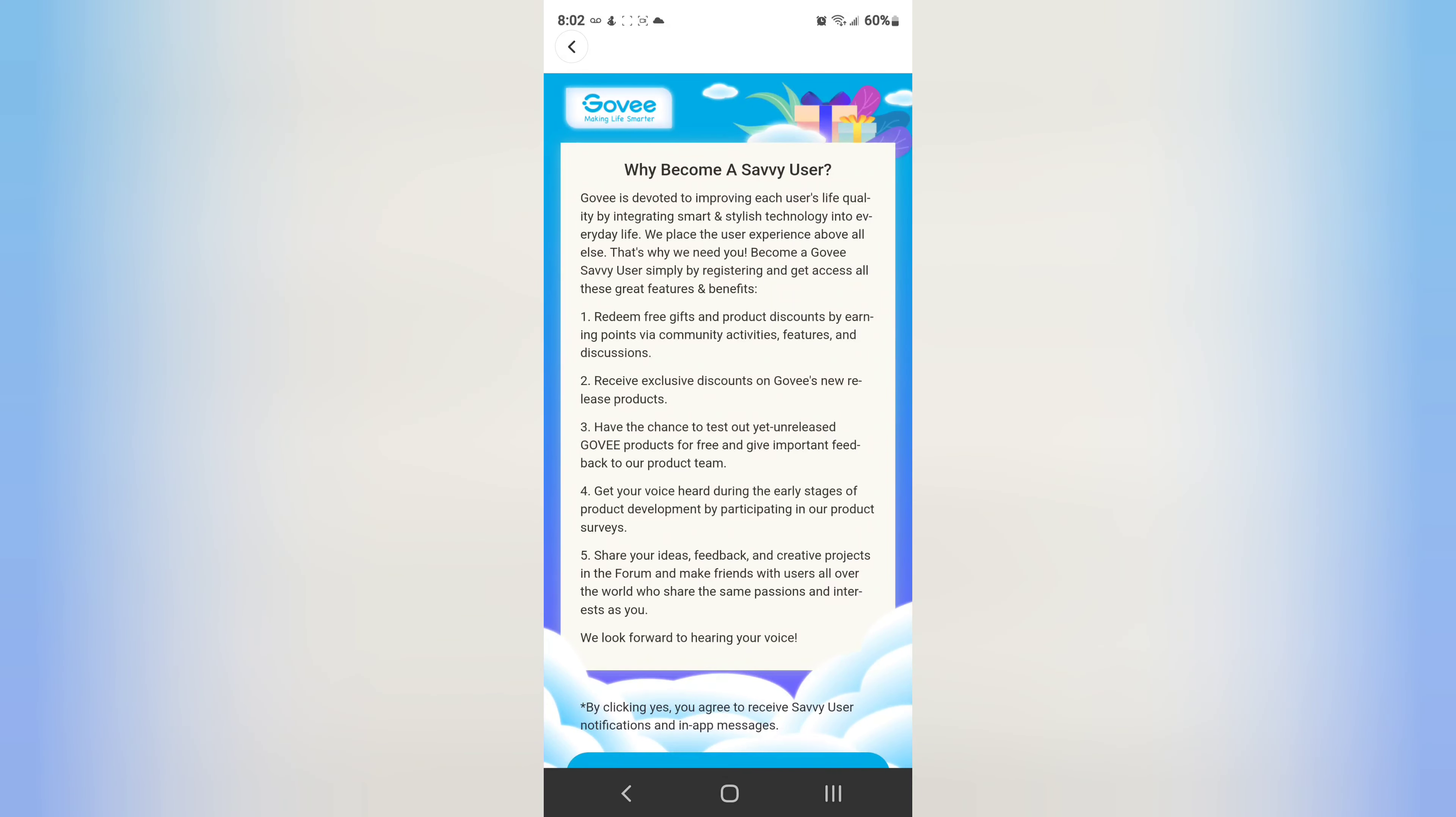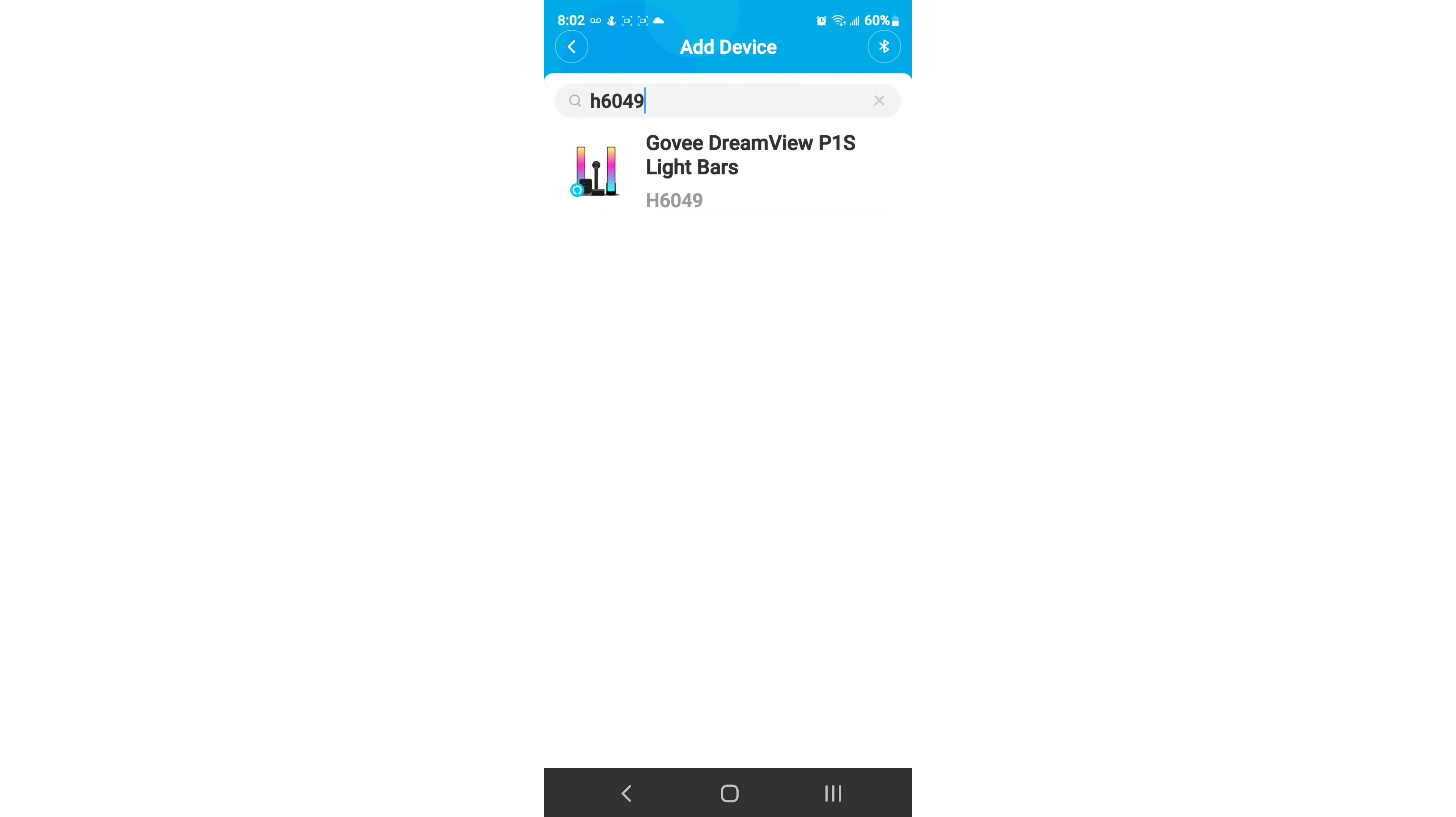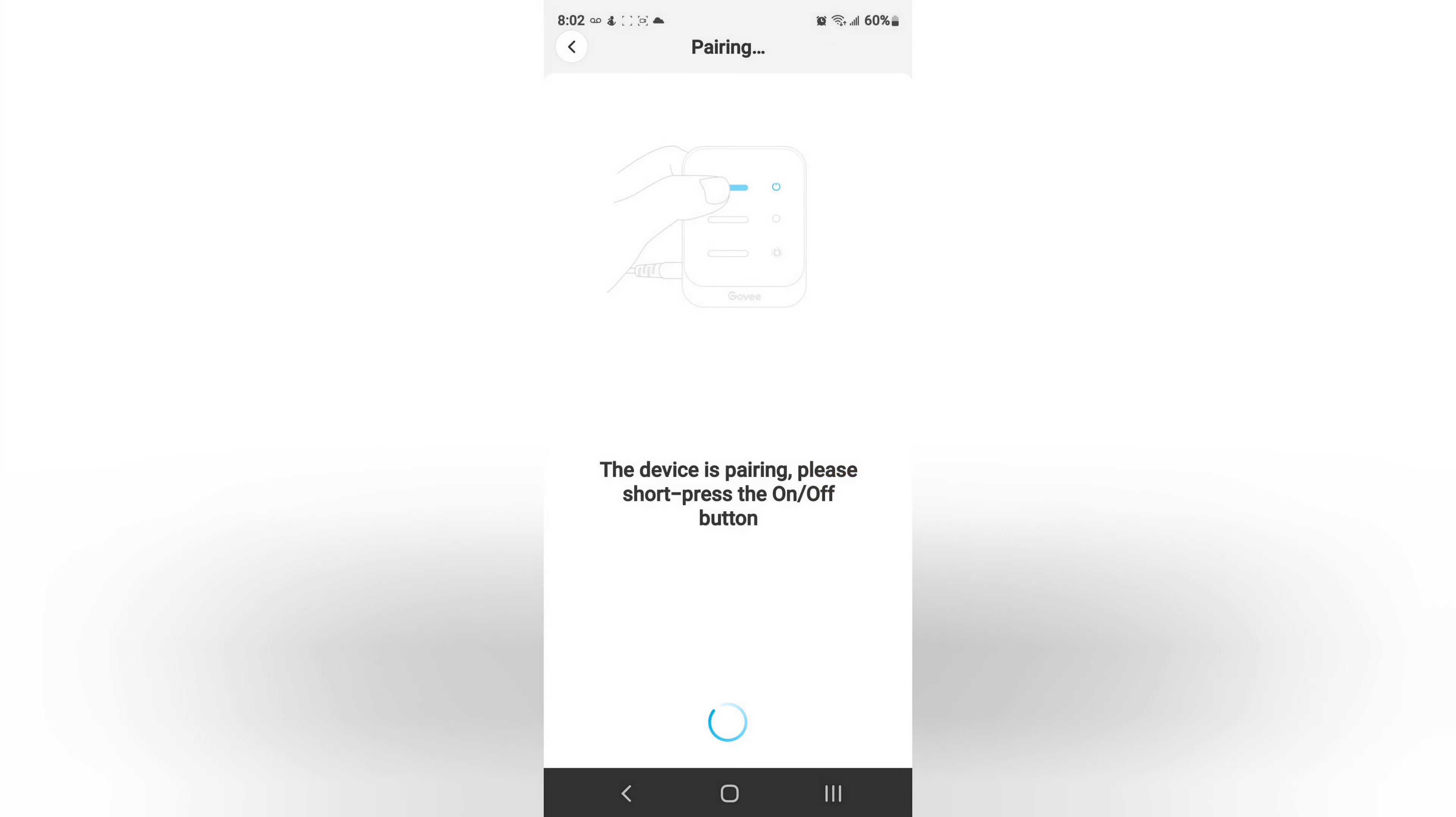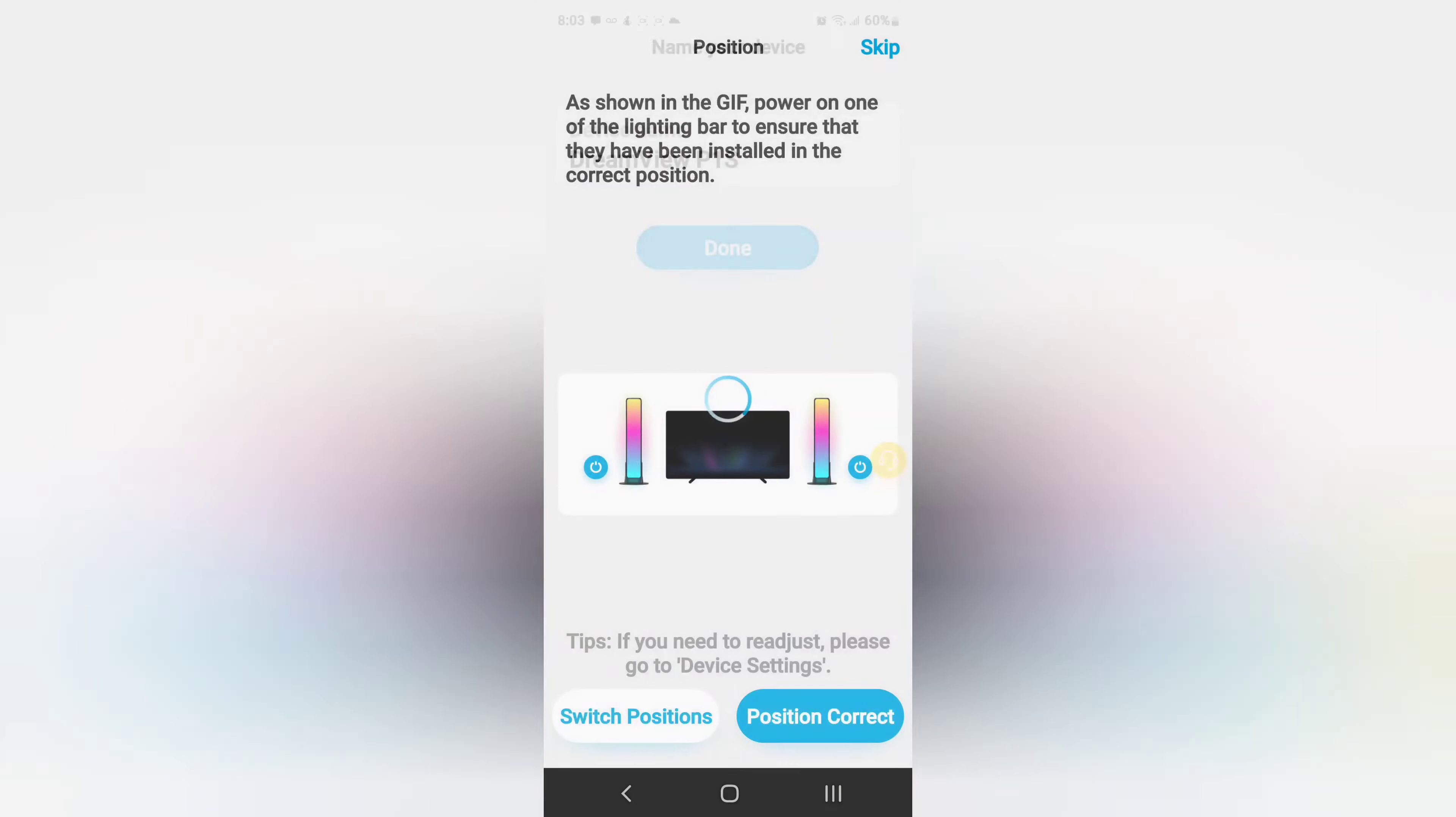We're going to deny this for now, let's go ahead and click done. And there we go, now it is actually connecting to the device.